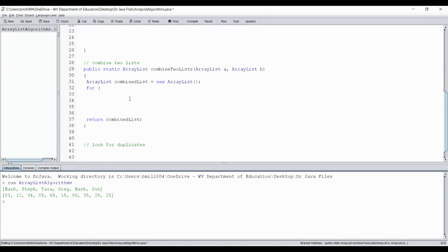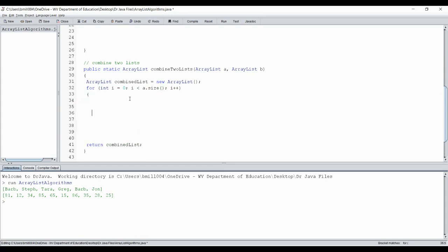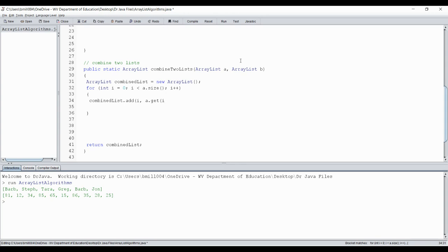The first part should be easy — I'll traverse through ArrayList A and add everything to combineList. I'll use a for loop with i less than A.size(), i++. Inside, I do combineList.add with a specified index i, and A.get(i) to stick it into the corresponding index in my new combined list. That should do the trick for that one.